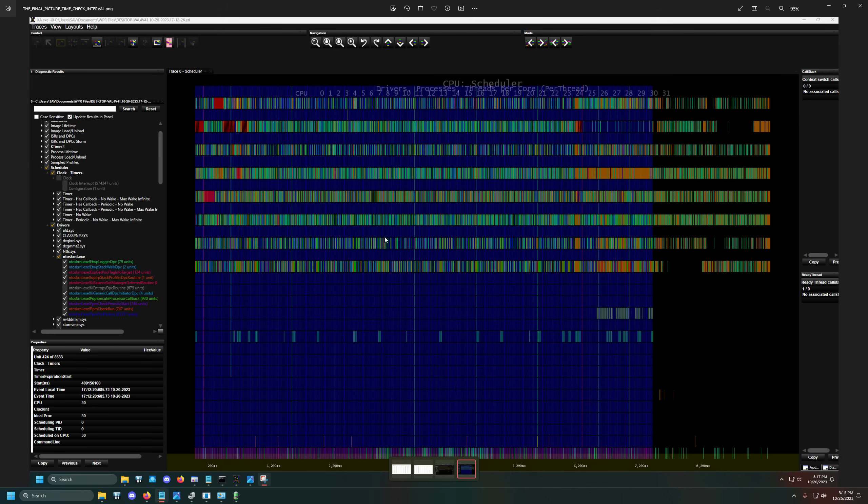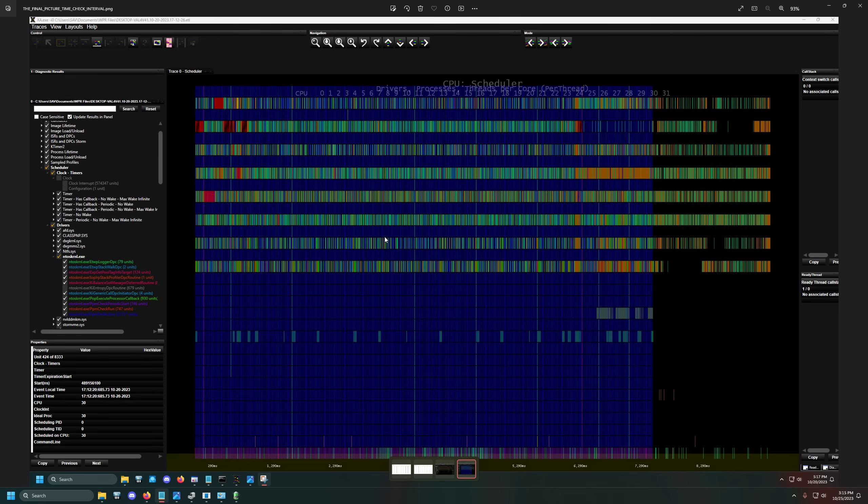And the reason why this matters so much is because in combination with the tweaks that I've already mentioned before with the reserved CPU sets, what I noticed is that when I ran Media Experience Analyzer, there was only one specific driver and one specific kernel symbol that was not obeying the reserved CPU sets.